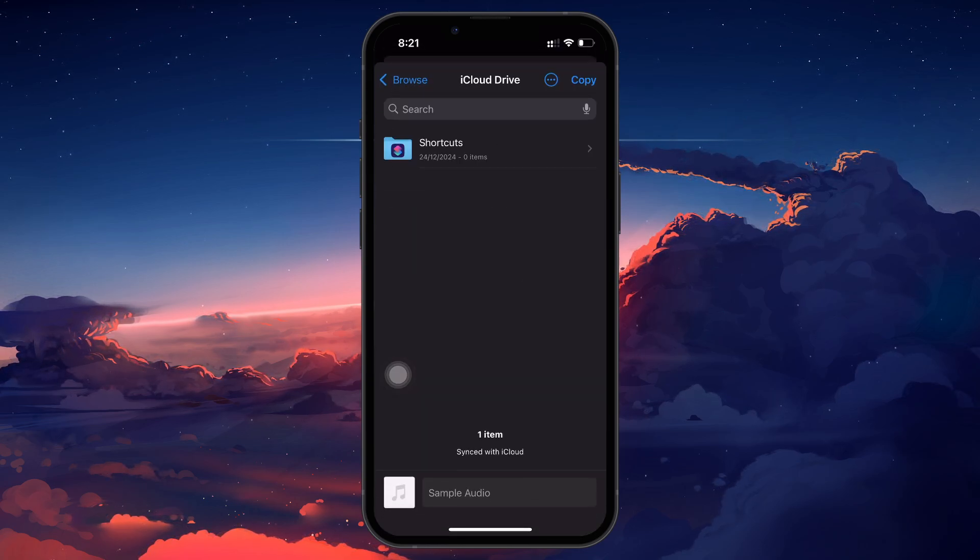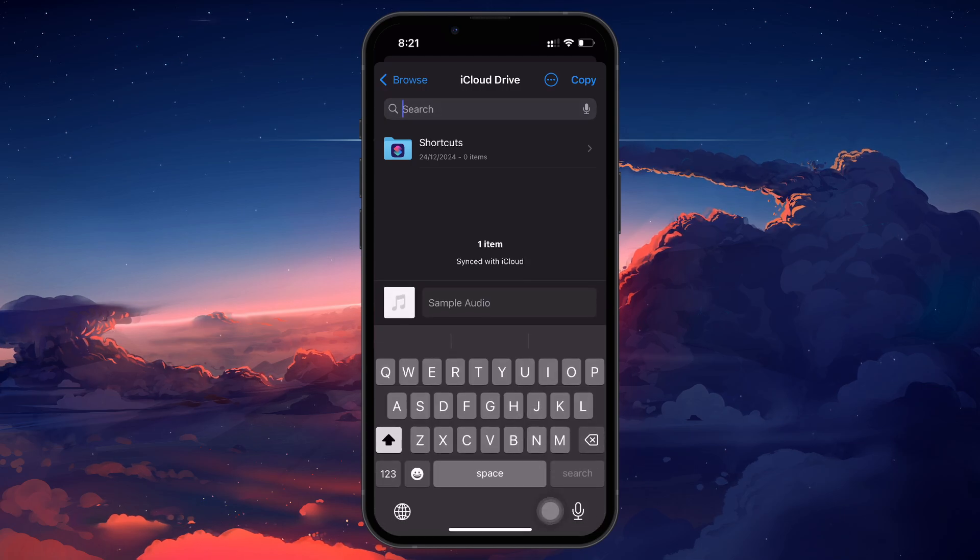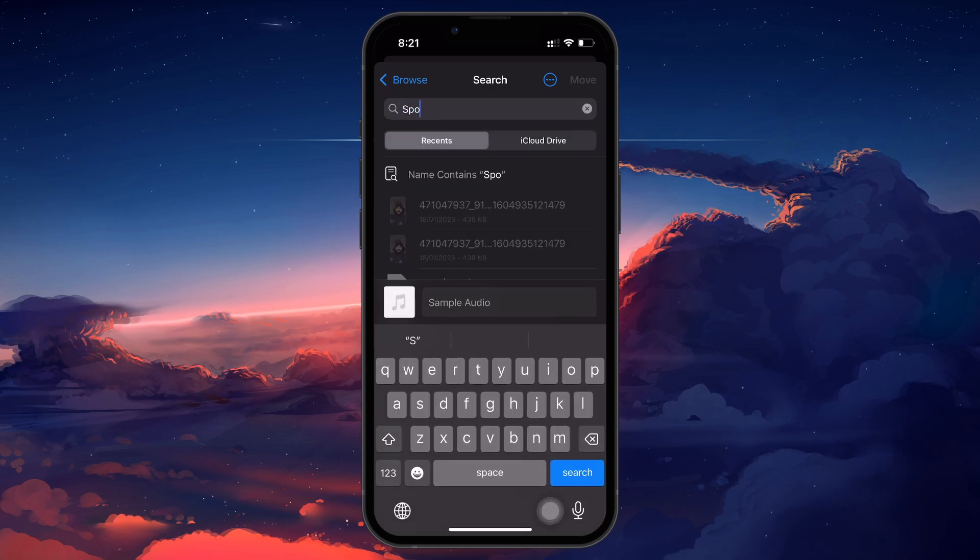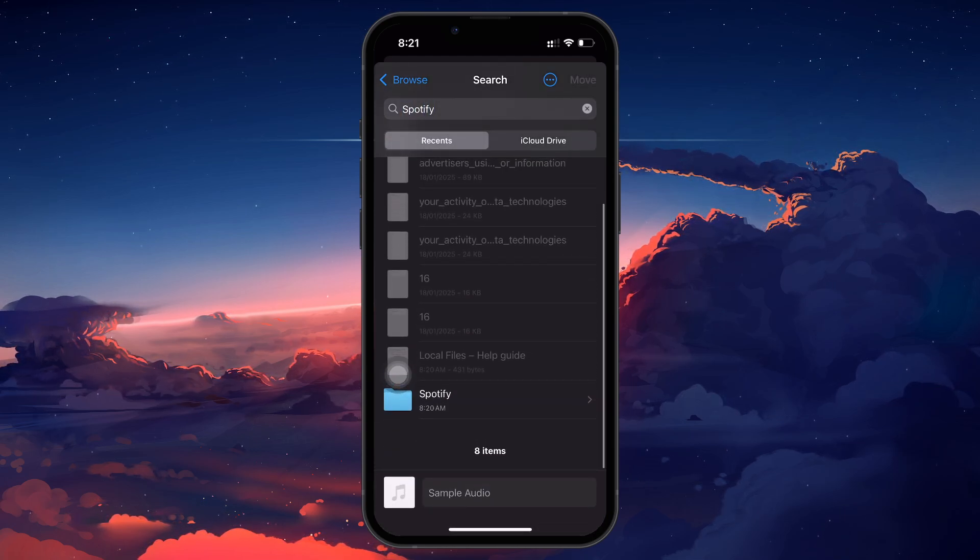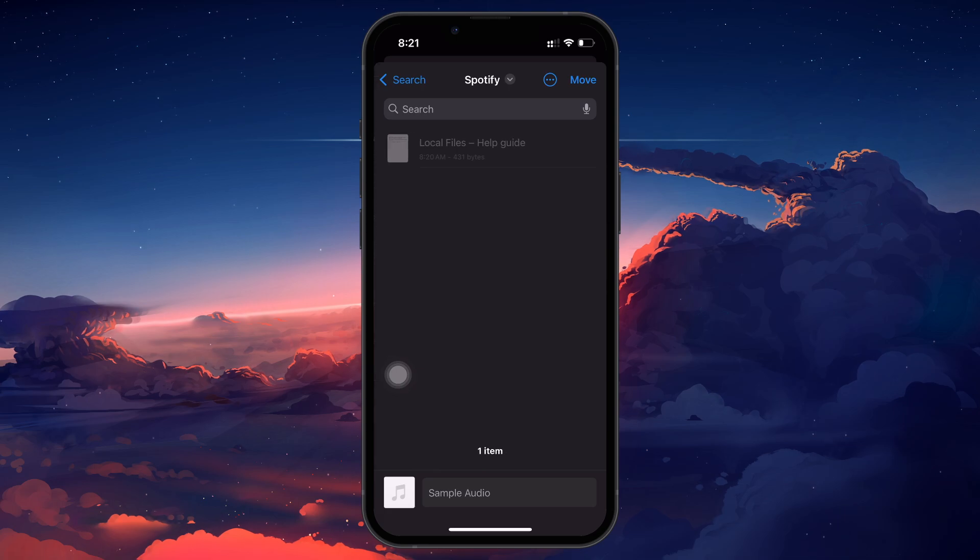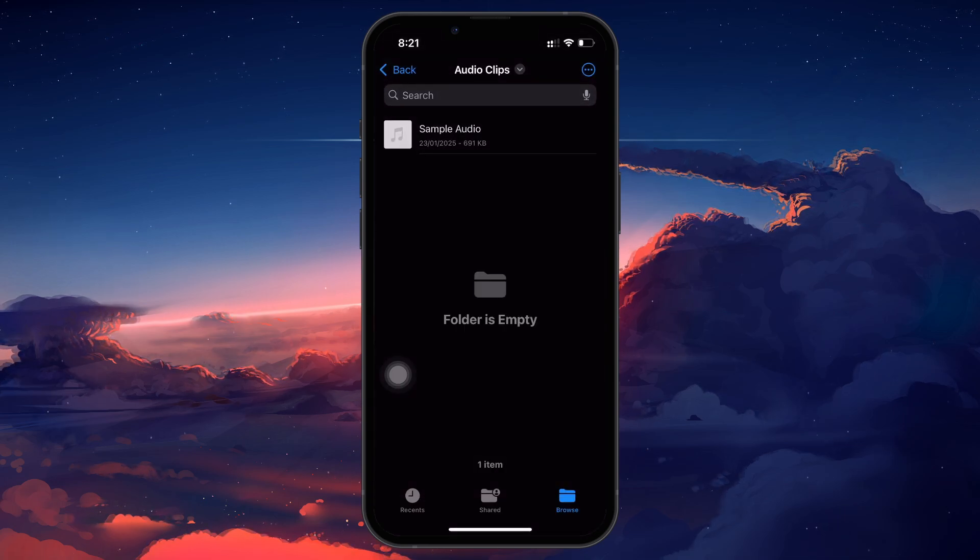In the search bar at the top, type Spotify, and you will see the Spotify folder appear. Tap on it, and then tap Move to transfer the files into the Spotify folder.